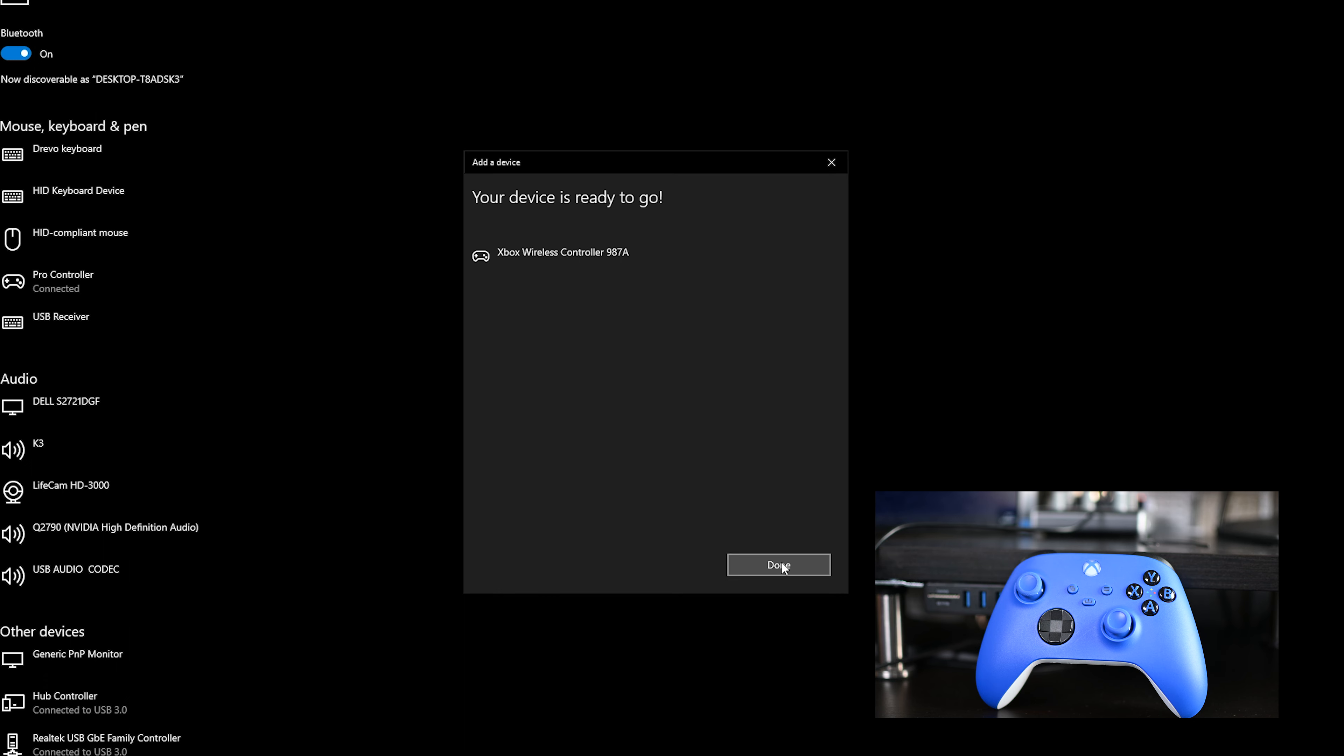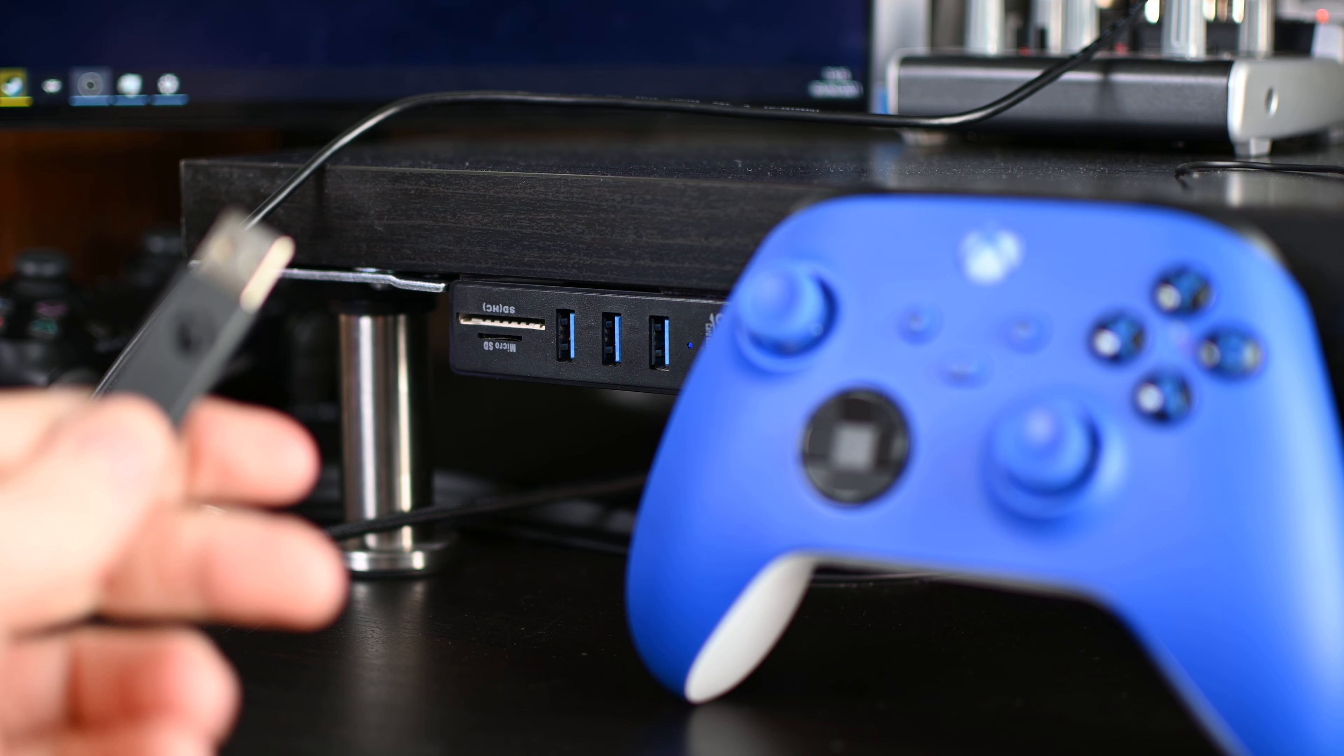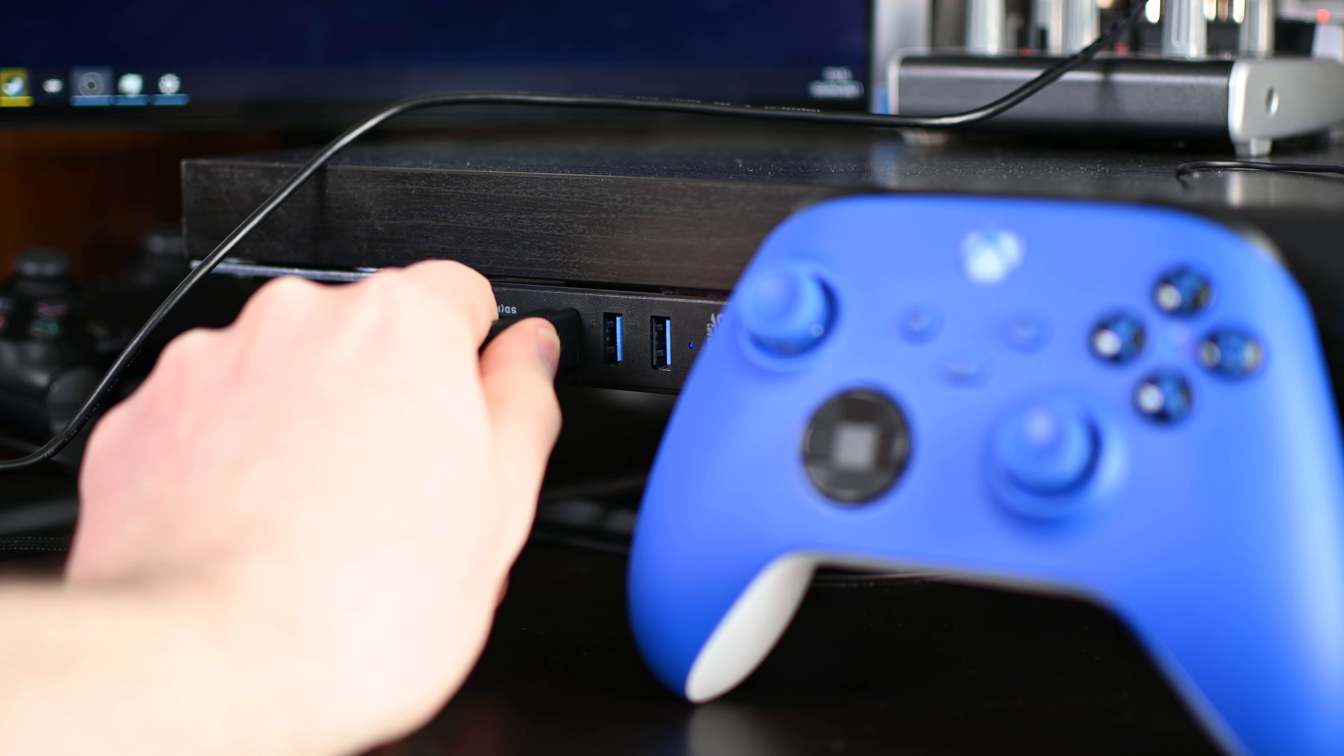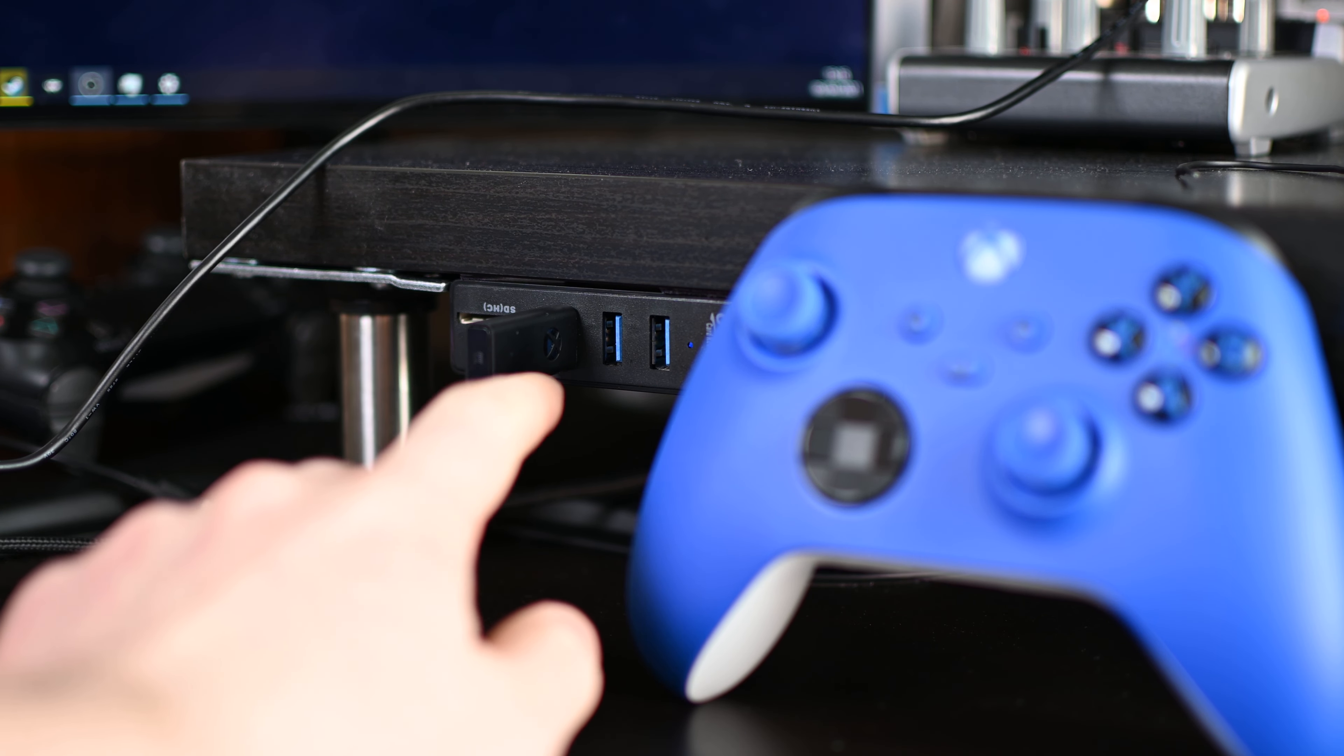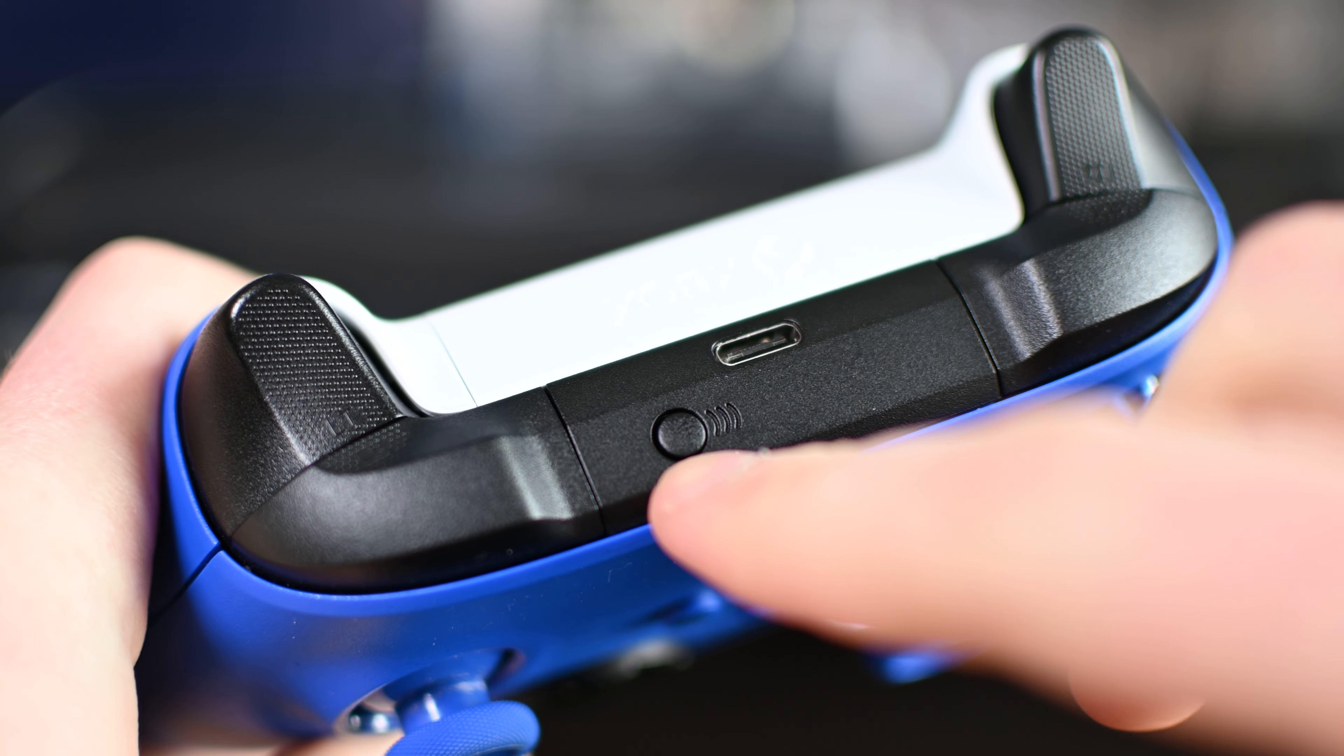The last method we're going to be doing, and it's definitely the method I would recommend if you're going to be using wireless, is using the official Xbox One wireless adapter. What you need to do is simply plug it into your PC, press the sync button on the end of this adapter, and you'll see the light will start to flash.